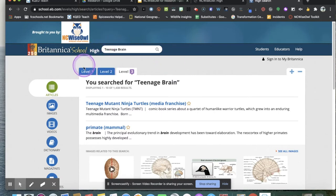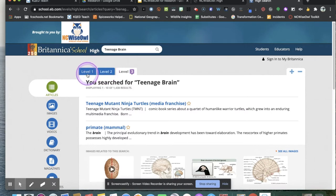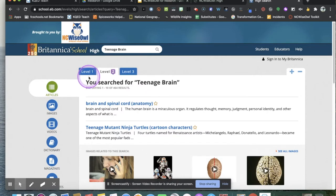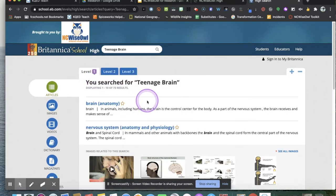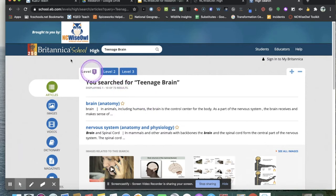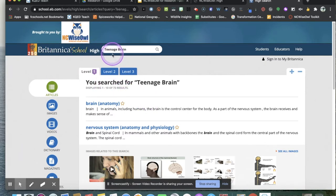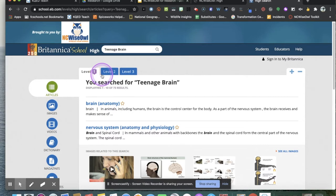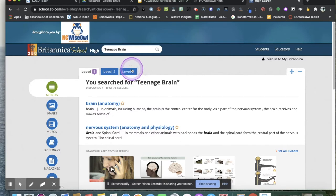To start with, you'll notice that up here you have three tabs. Level 2 is a little bit easier than Level 3, the reading level that is. Level 1 is a little bit easier than Level 2, and they also have an elementary version. If you have dyslexia or English is your second language, some of these easier reading levels might be good for you to use. But for today's purposes, we're going to use Level 3.